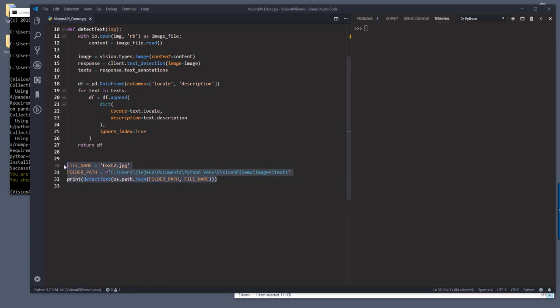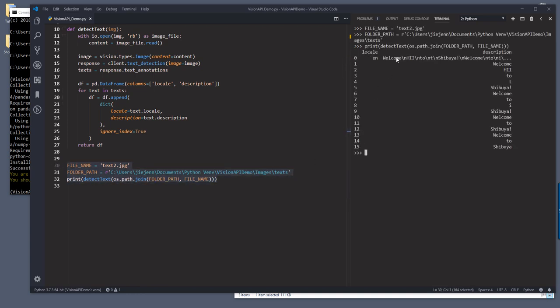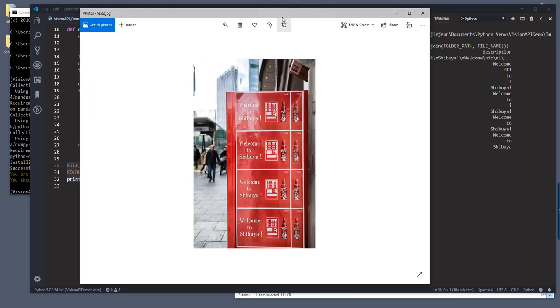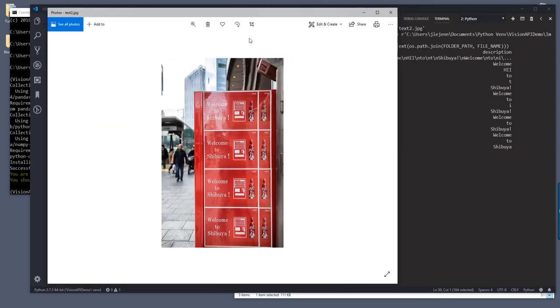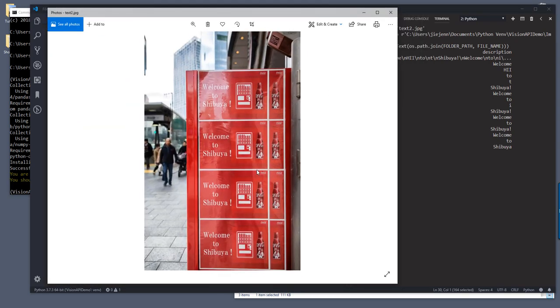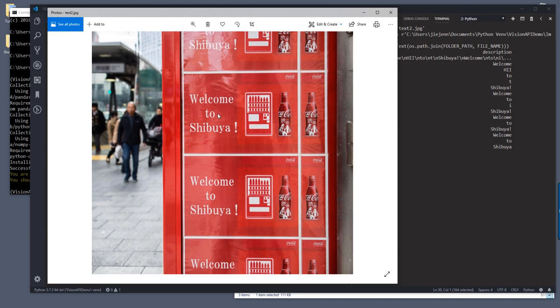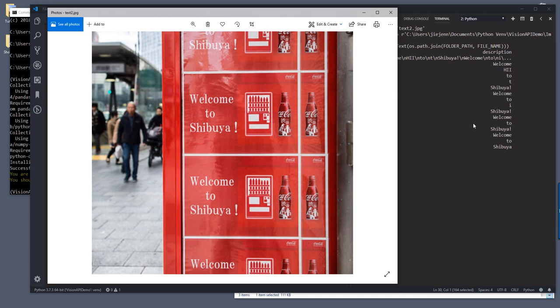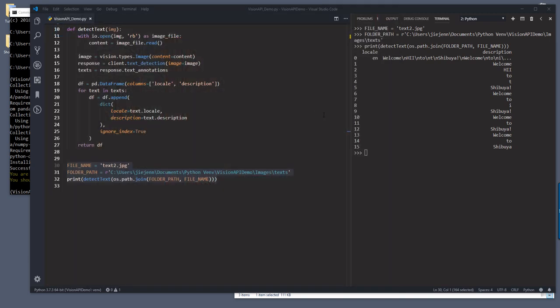And here we'll get welcome to HII. Well, so let me make that a little bit bigger. Welcome to, so you recognize the two. And I don't know what the HII coming from. I think this is coming from maybe this vending machine icon. So it recognized welcome to Shibuya three times. And yeah, so pretty good.